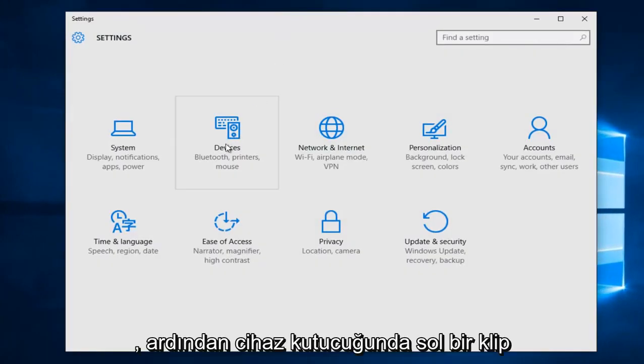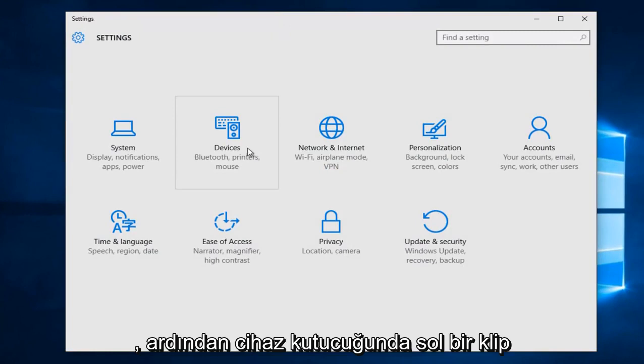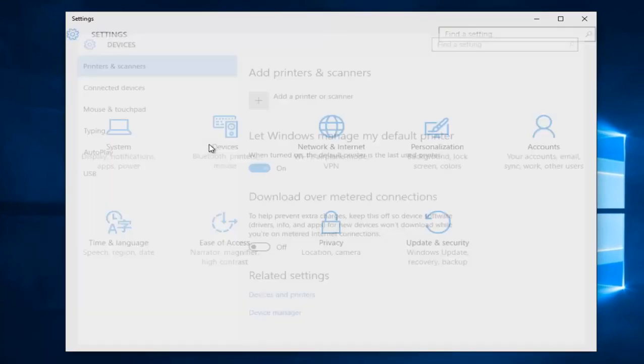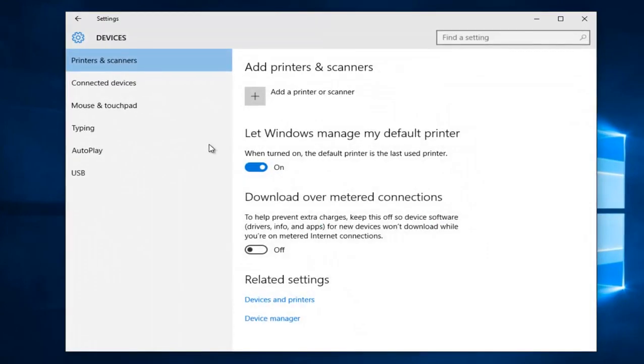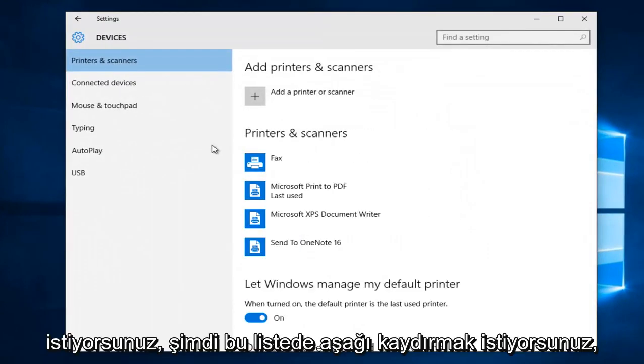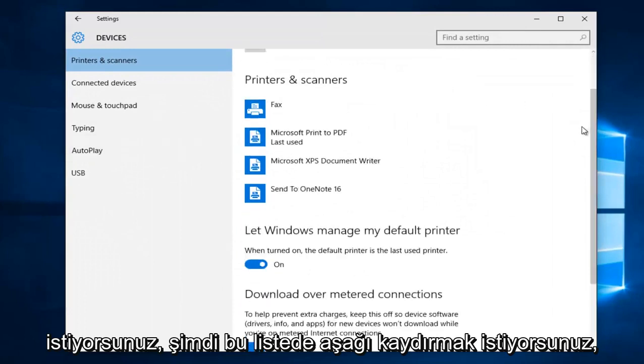Now you want to left click on the device tile. Now you want to scroll down in this list.